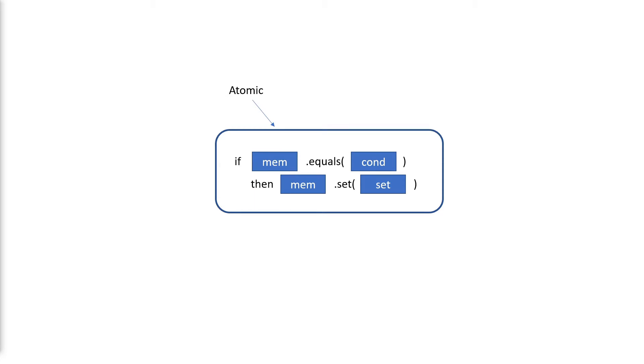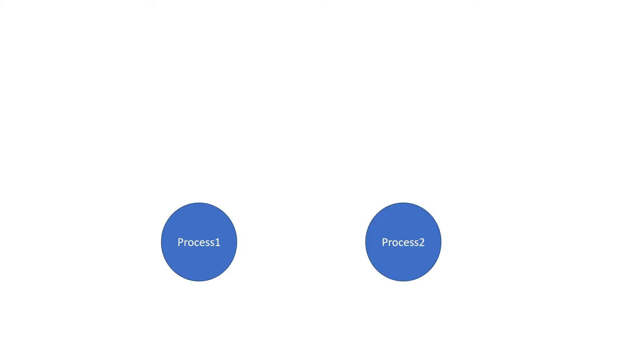One of my favorite ways of using this mechanism is to synchronize shared memory access. For example, we have a process and another, and they both map the same memory. We can use a Compare Exchange instruction to synchronize access between both of these processes.